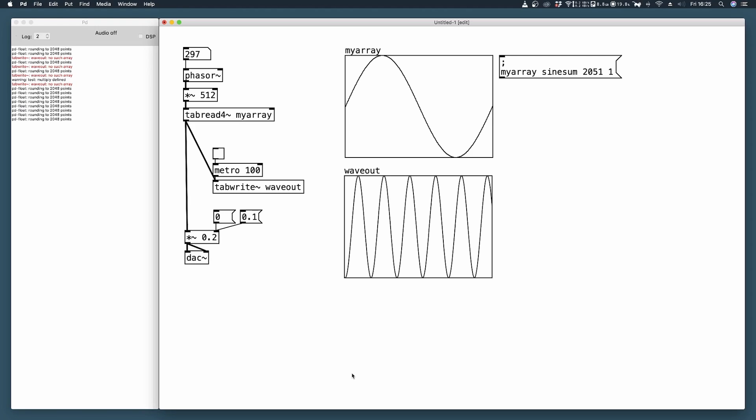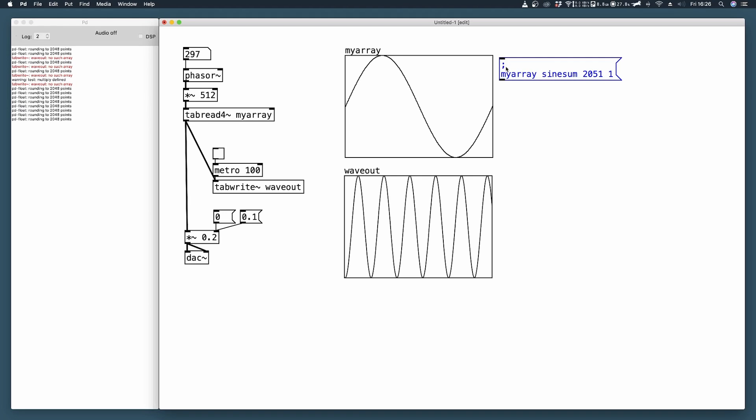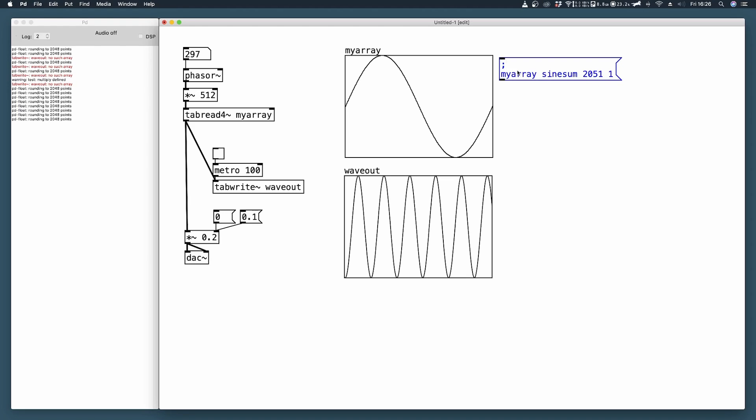We can combine sine waveforms together to produce specific shapes in the waveform and we could do so in PD using a very simple method called sine sum, and you can see it right here. Sine sum is used inside a message, and the message we are dealing with is an internal message because it starts with a semicolon. Make sure to do a line break, so press the return key after your semicolon and start typing from the second line.